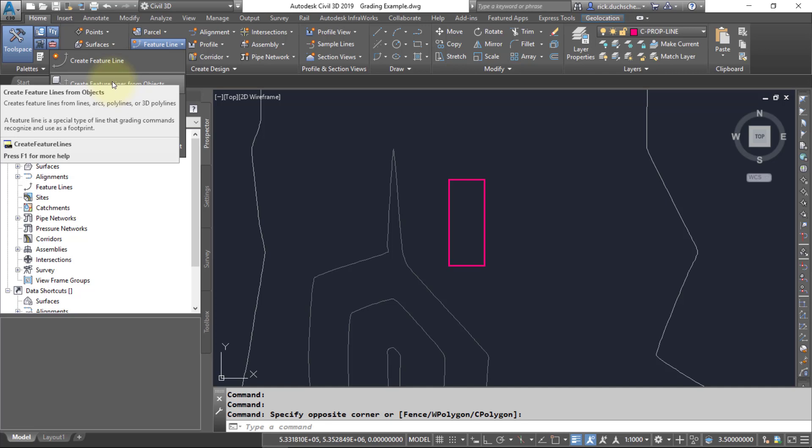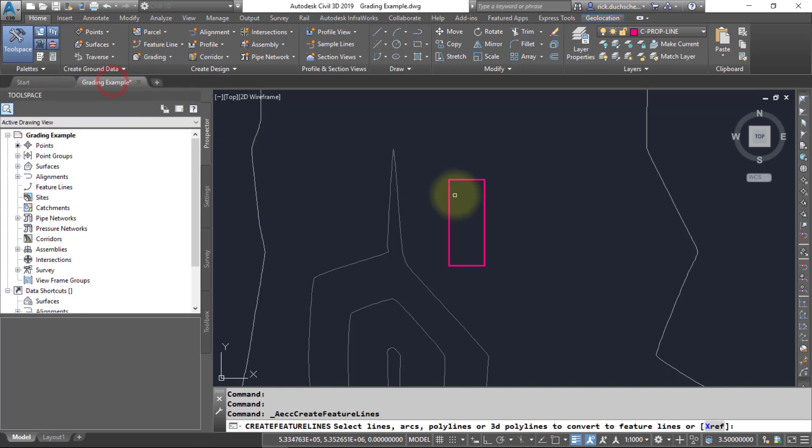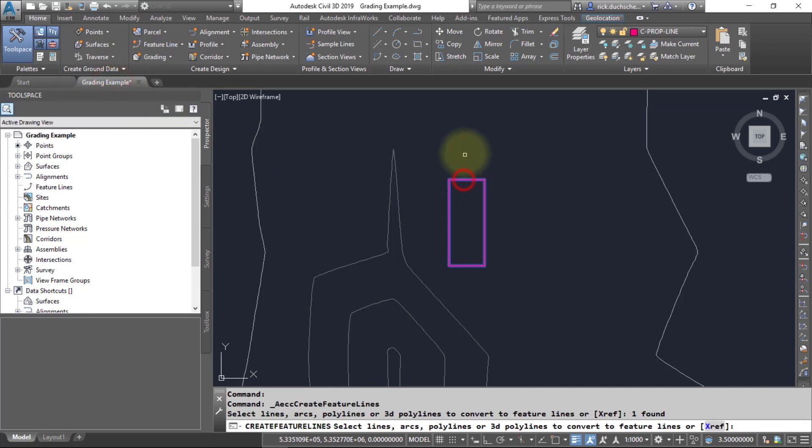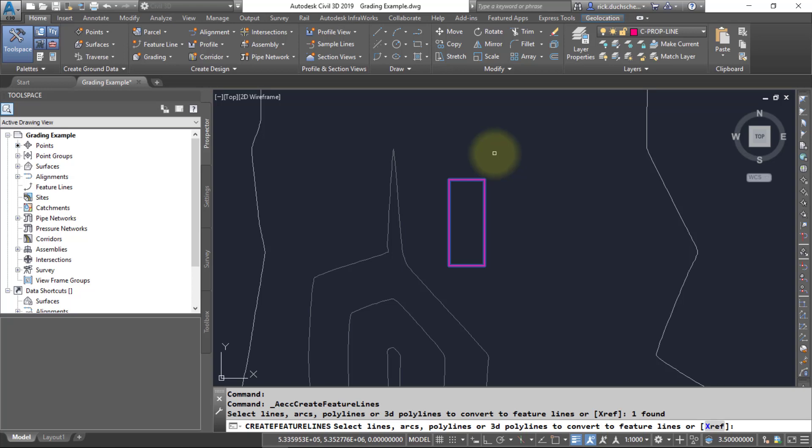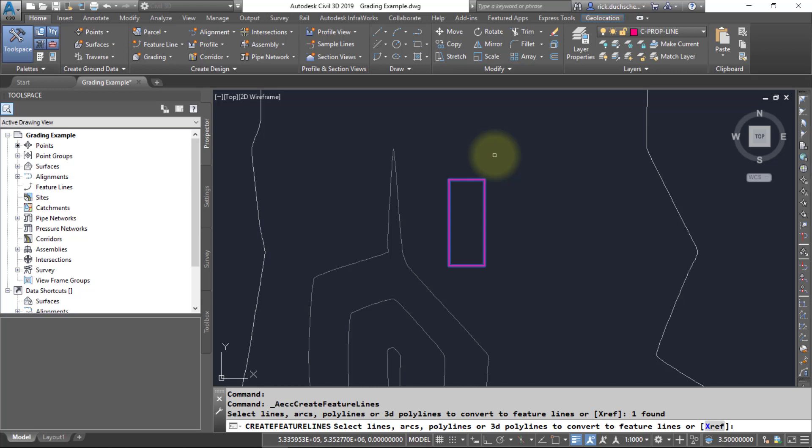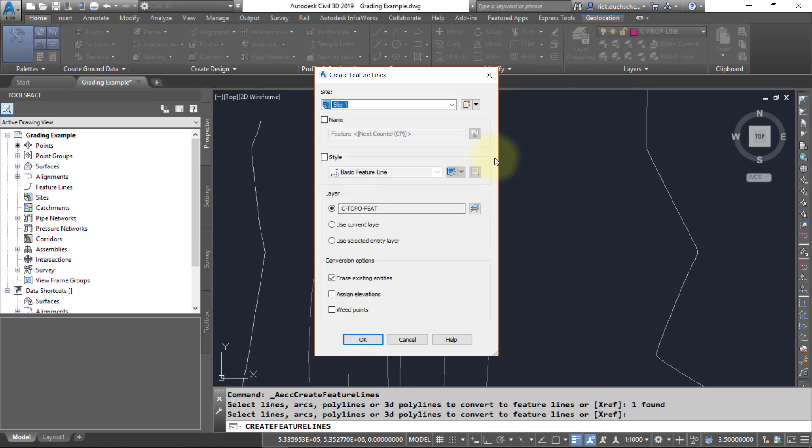I'm going to create feature lines from objects. Go ahead and select your polyline. Notice it also works with ordinary lines, circles—any AutoCAD geometry will do. It doesn't have to have an elevation yet. Right now my polyline is at 2D elevation, that's fine. I'm going to say Enter.